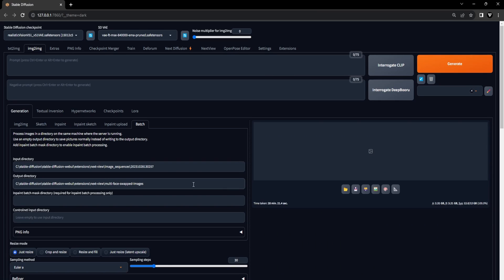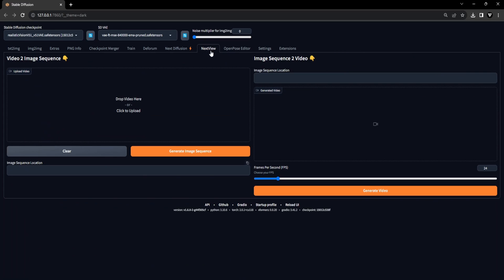Once the rendering process finishes, go ahead and copy the file location of the output directory. Now the next step is to transform those multi-face swapped image sequences back into a video. To convert your face swapped image sequence into a video, first access the NextView extension by navigating to the top nav bar in Stable Diffusion. Once inside the NextView extension, go to the image sequence 2 video tab.